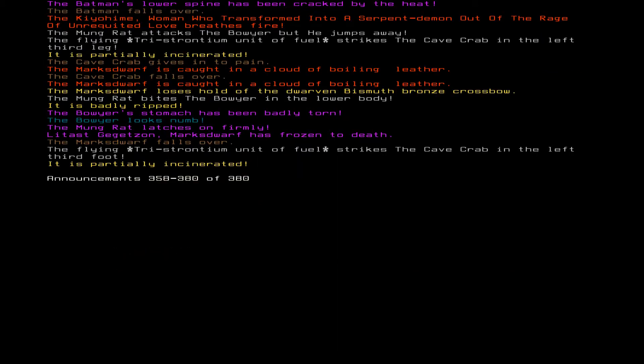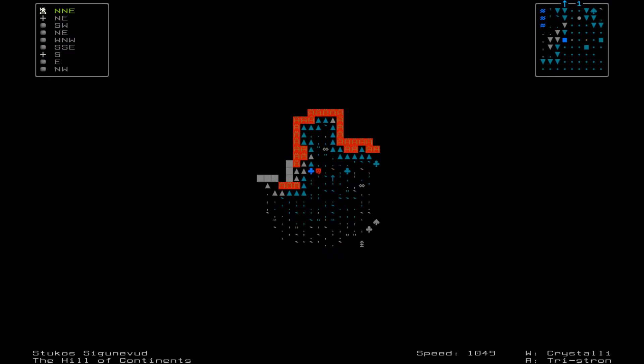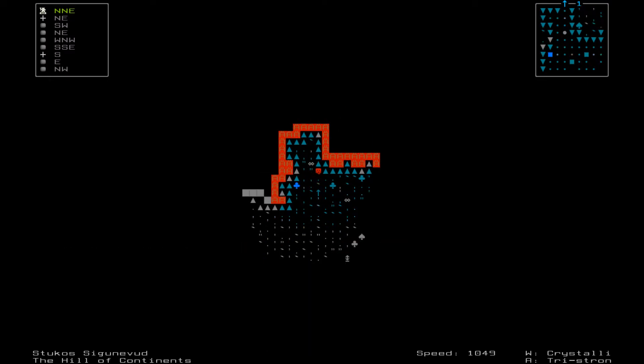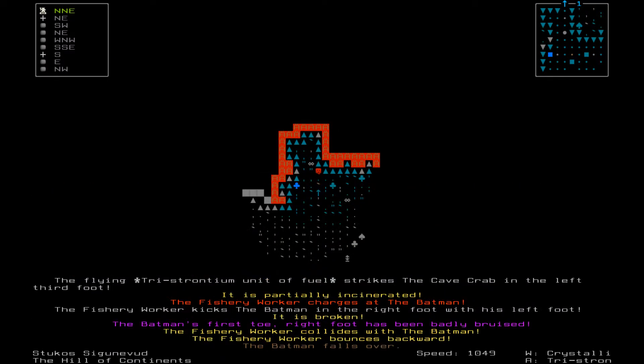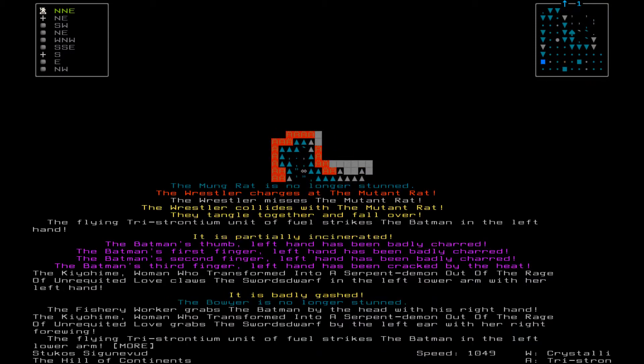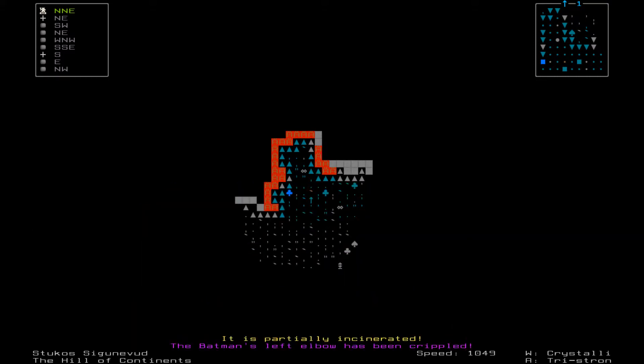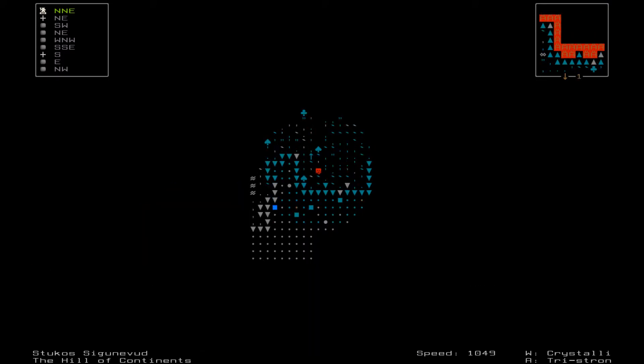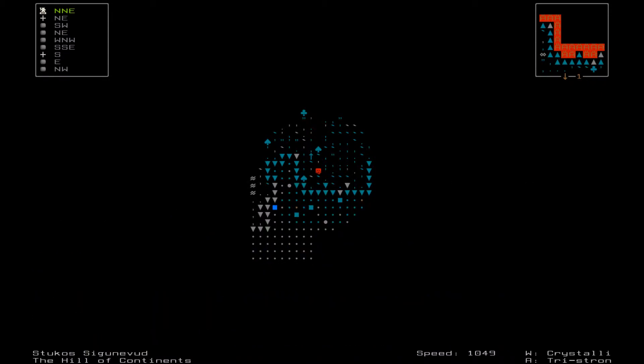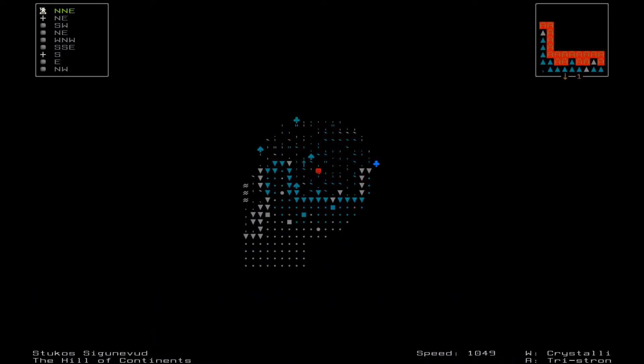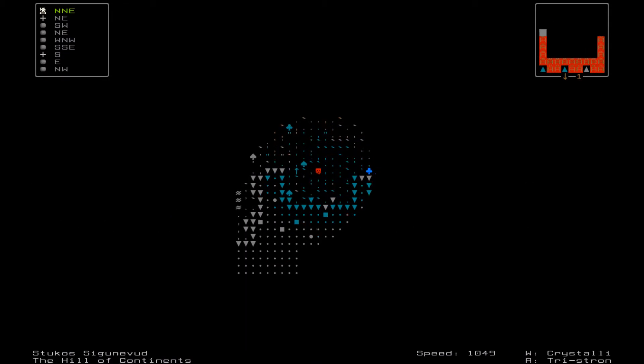If at first you don't succeed, try try again. What's going on? Cave crab gives into pain. Marks dwarf caught in more boiling leather. Batman's lower spine has been cracked by the heat. Poor Batman. Wow, there's a lot going on here. Flying tristronium unit of fuel, apparently someone blew up. Would be my guess. That's partially incinerated. Flamethrower is going on up there. That's right, I believe that's part of the fallout mod.